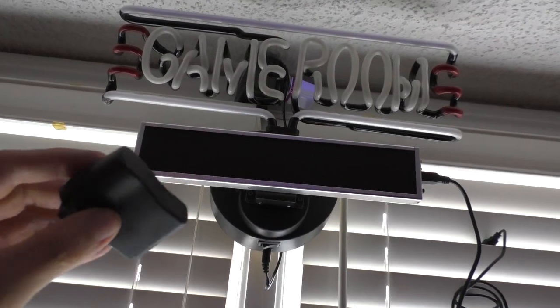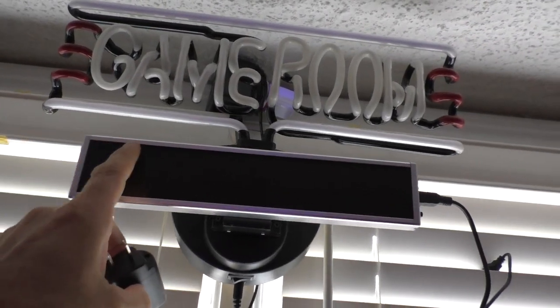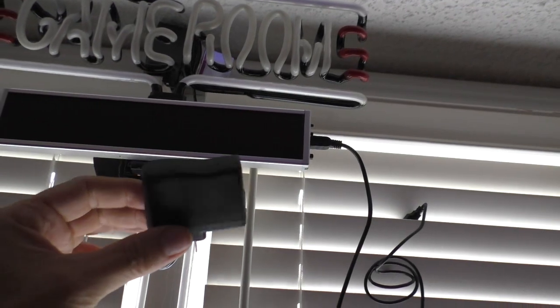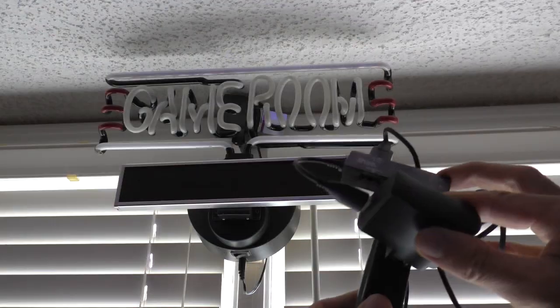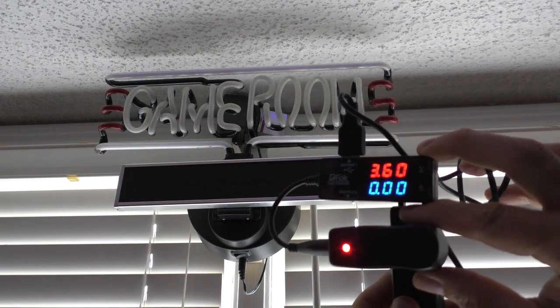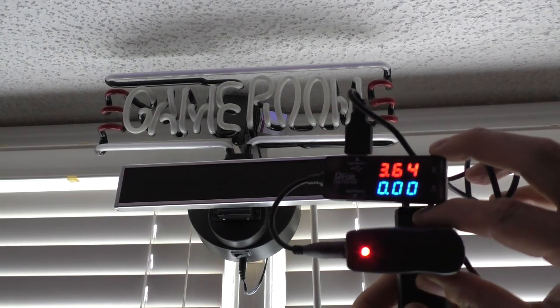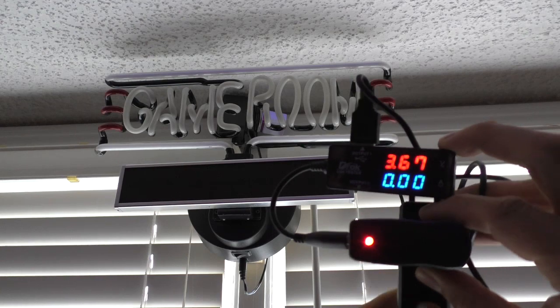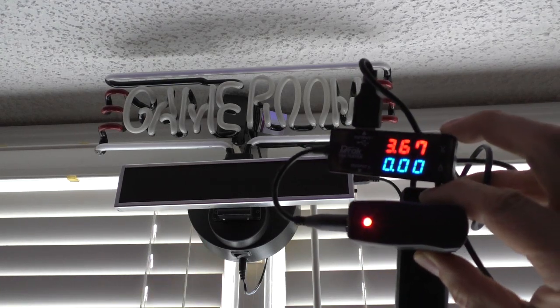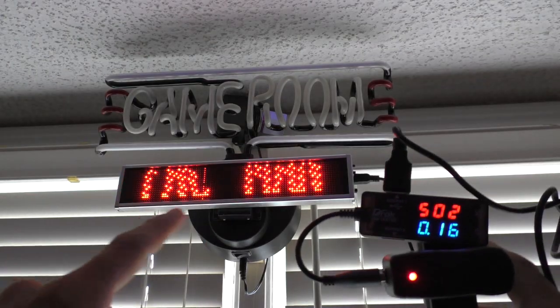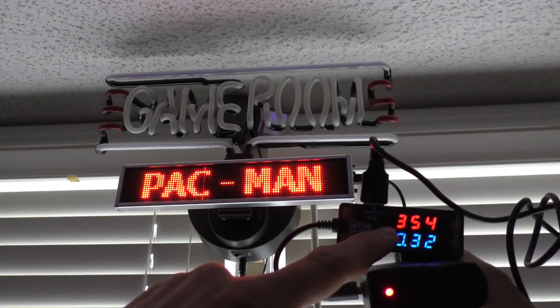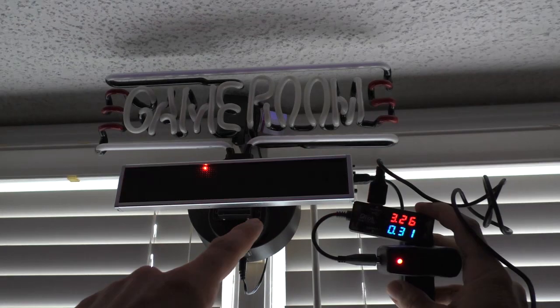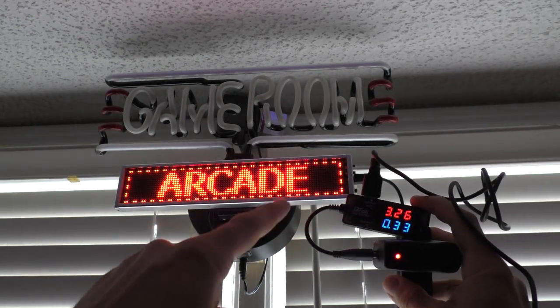Now let's use it to fix something. I have an LED scrolling sign that I bought. Came with this cheapo USB charger. I'm going to plug it in. It's reading 3.6 volts. And the sign isn't even coming on. Now it's trying to come on. It's kind of fluctuating between three and a half volts. And the sign is glitching.